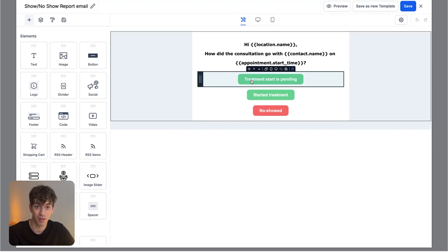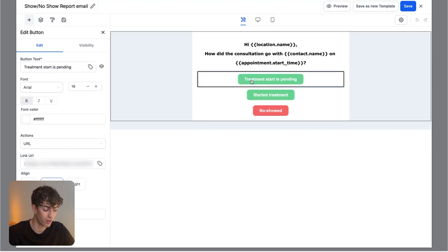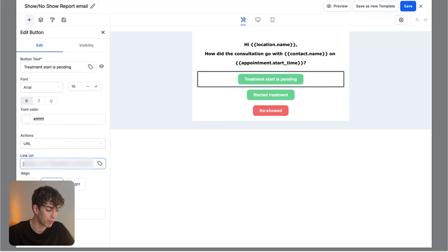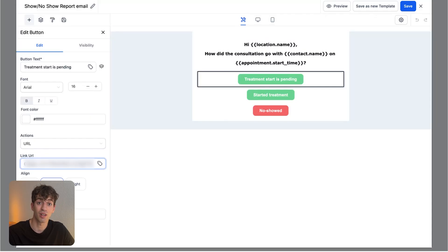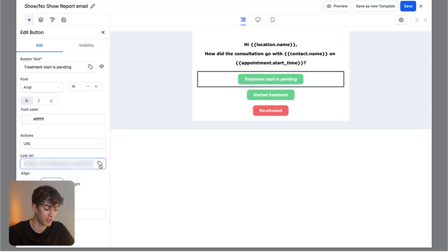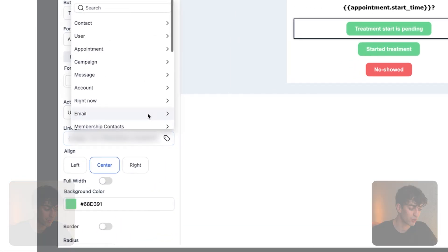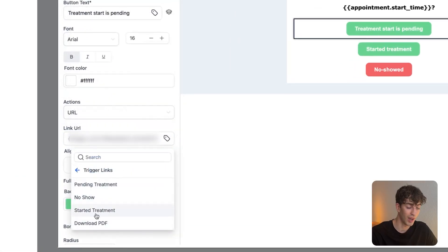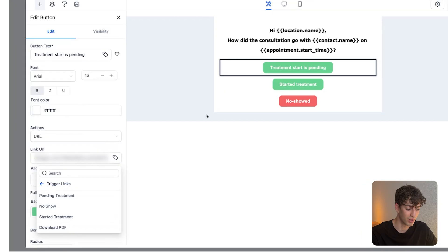But what's super cool about this is that these buttons are not just buttons. They have trigger links behind them. So if I click on one, you'll see on the left hand side here, the link URL is where we paste the trigger link key. If you remember from earlier, those trigger link examples that I created, that's where I would paste it over here. You can also click on this button over here.